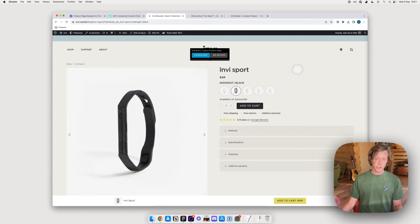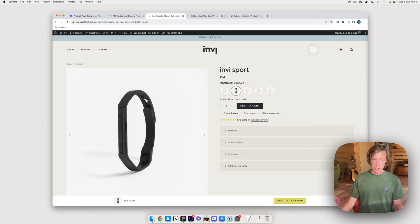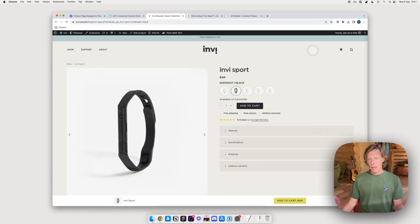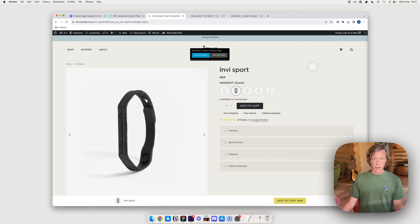We're live! My name is Seth Loweb, back with another Flatsome on WooCommerce tutorial. It's been a while but I'm very excited to publish new videos again. Lately I'm getting this question more and more often: how to create dynamic fields inside your custom product page layout.